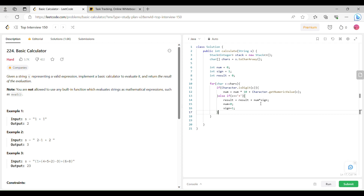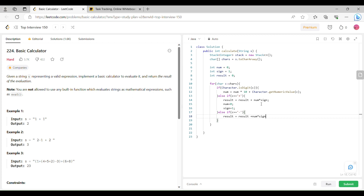Now let's check if we encounter a minus char. If c equals minus, we update result as result plus num times sign, reset num to zero, and this time update sign to minus 1.